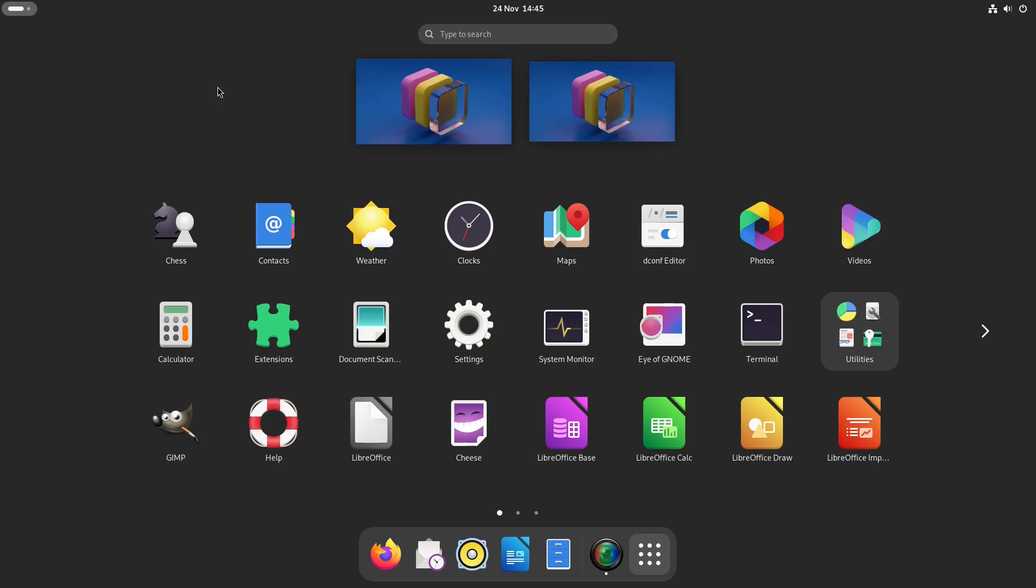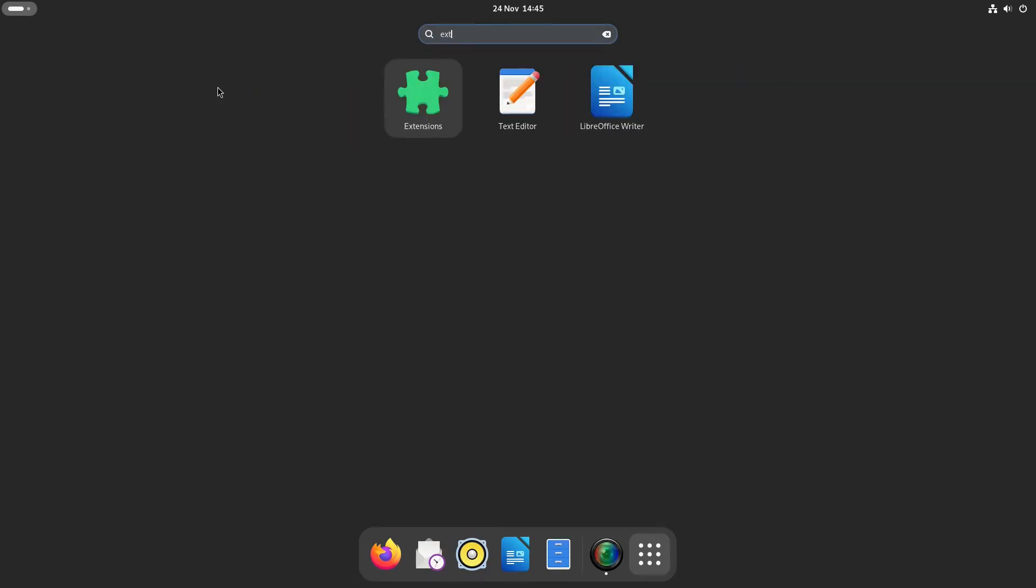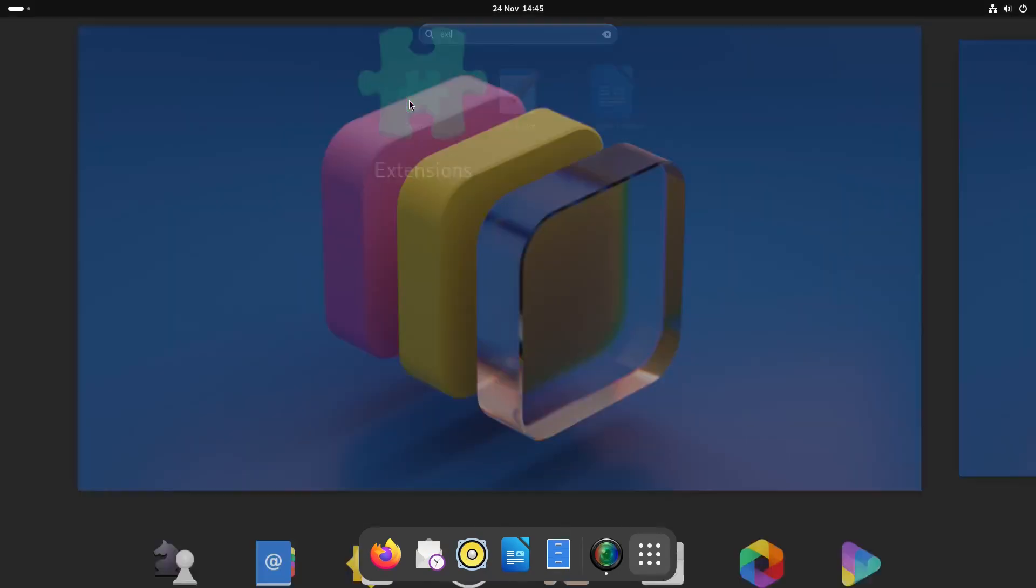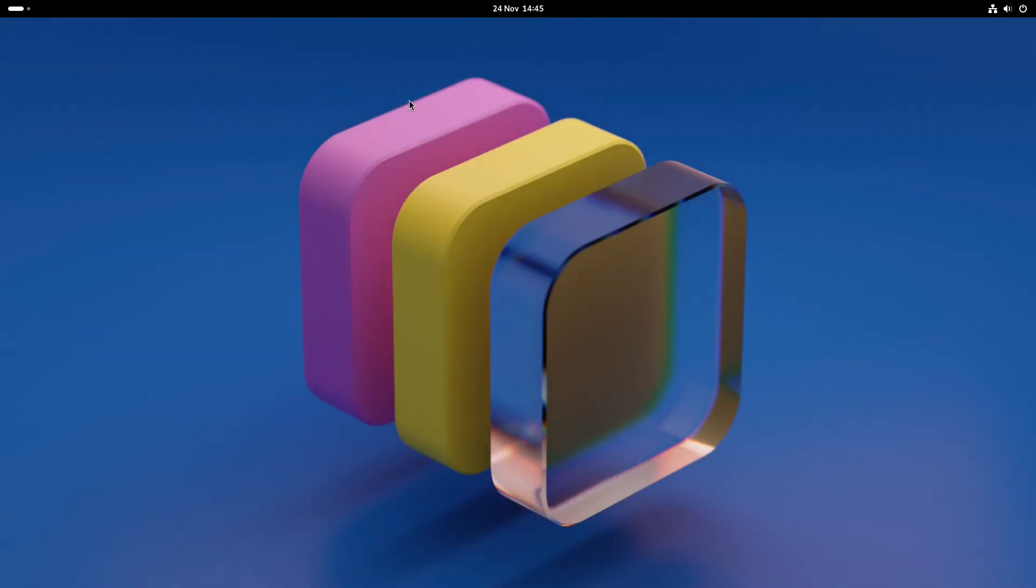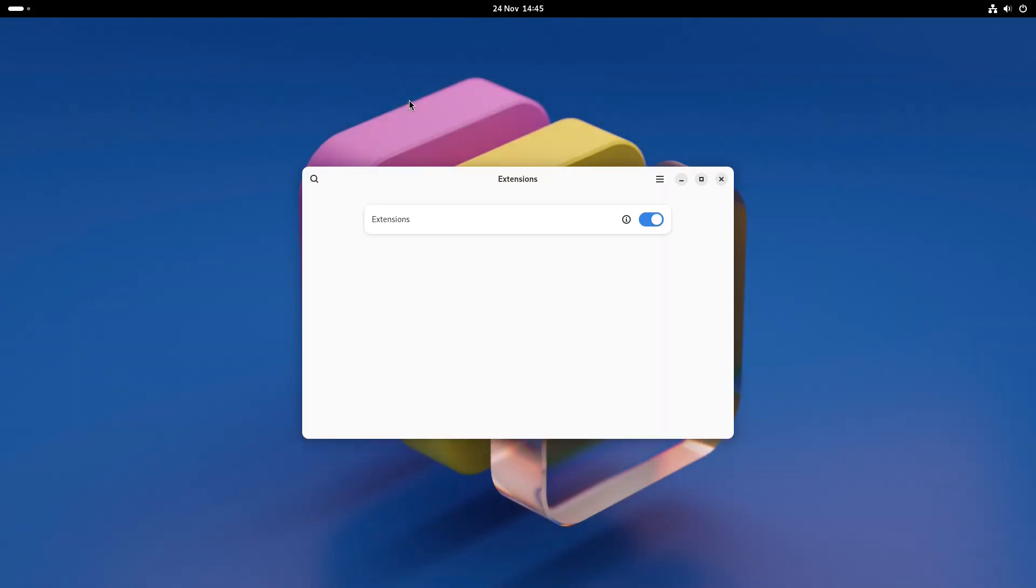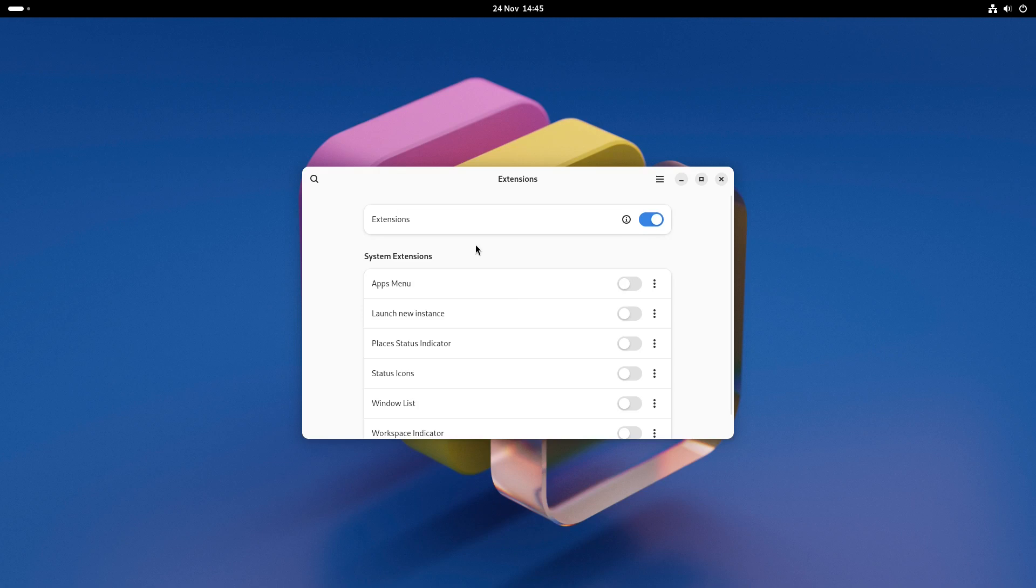But let's do something a little bit more interesting and open up GNOME extensions. By adding different extensions you can customise the look and feel of the GNOME desktop.